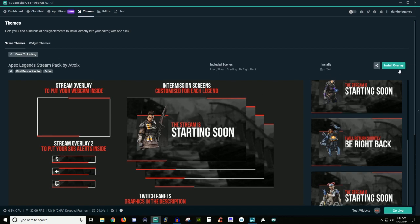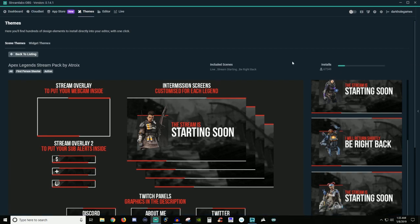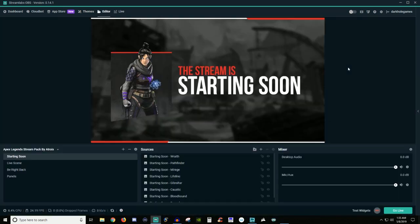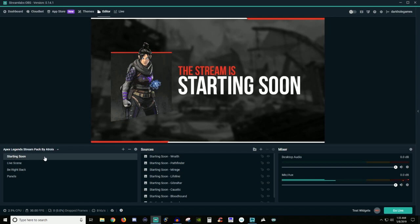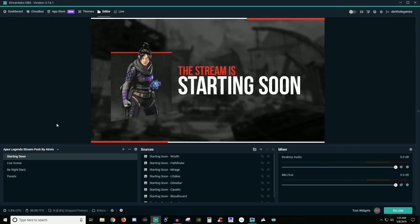Once you find one you like, go ahead and click on Install Overlay and it will go ahead and install it for you — wait for it to finish up. Then it will bring you right to your editor. It's already got everything set up for you.